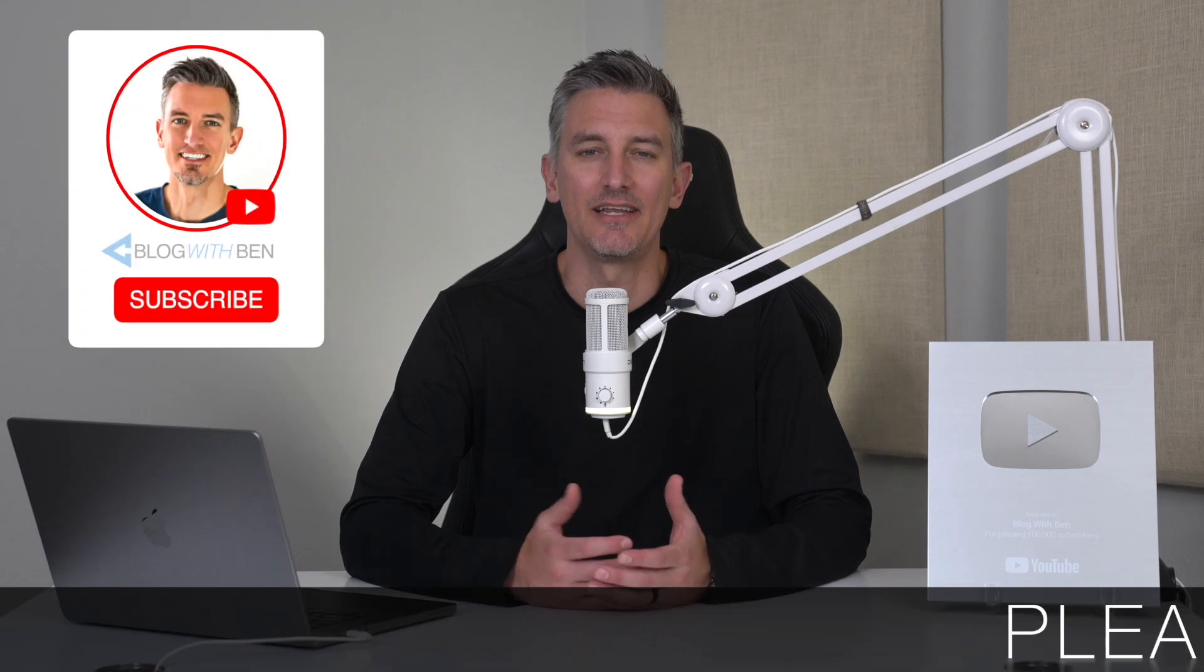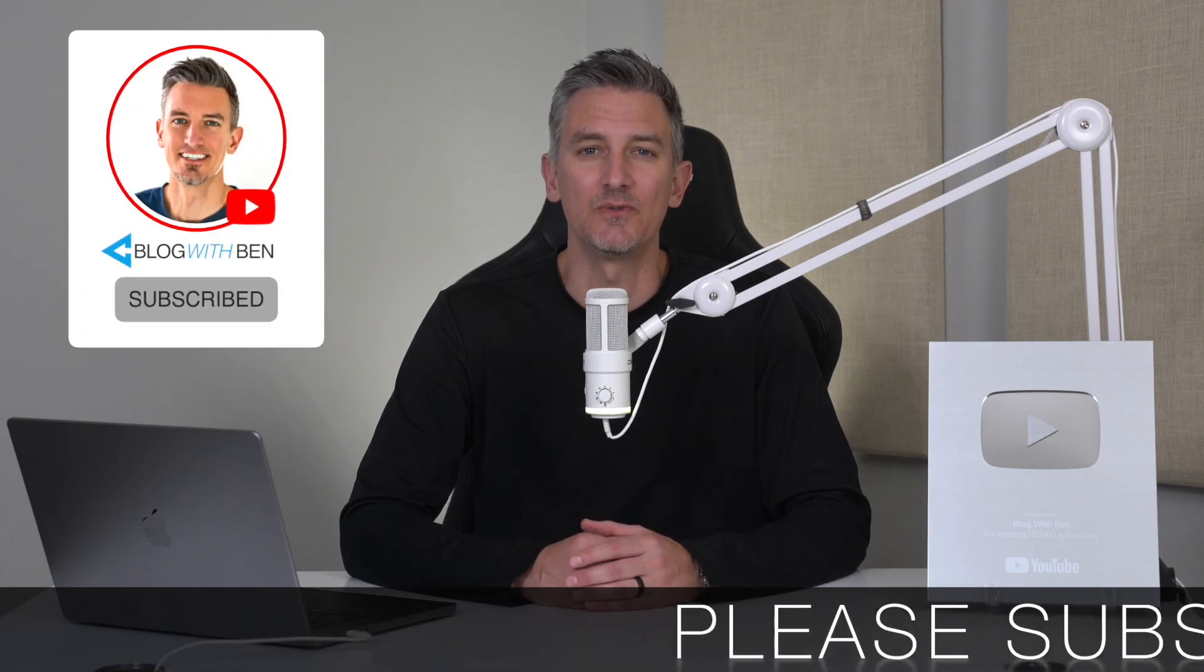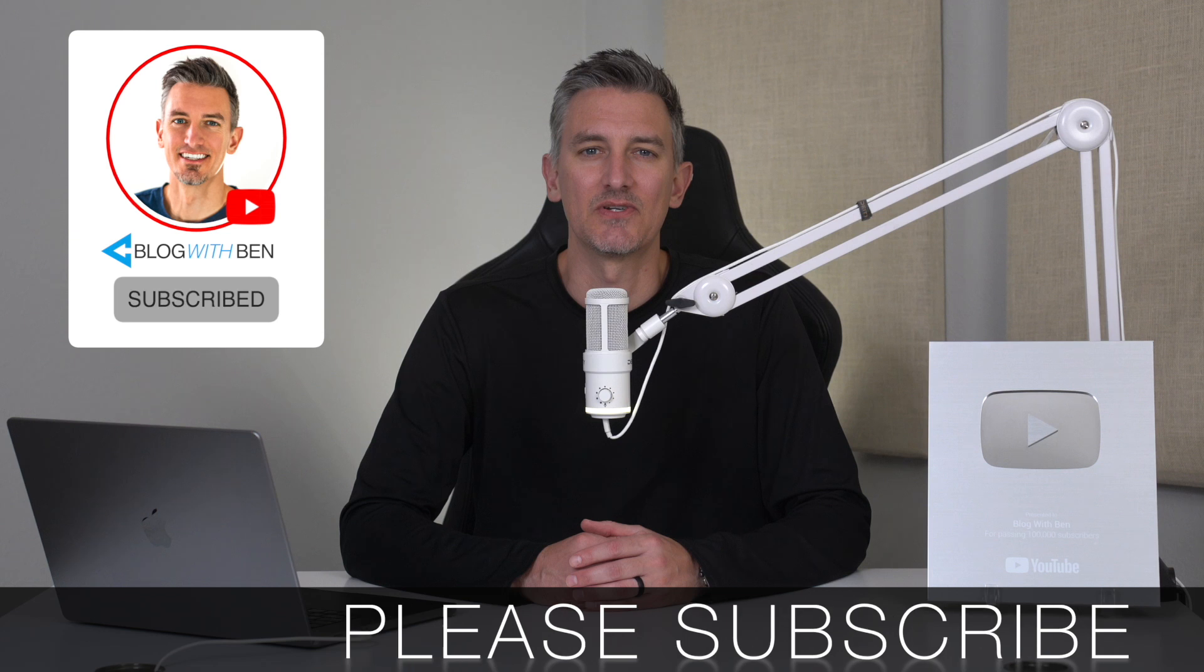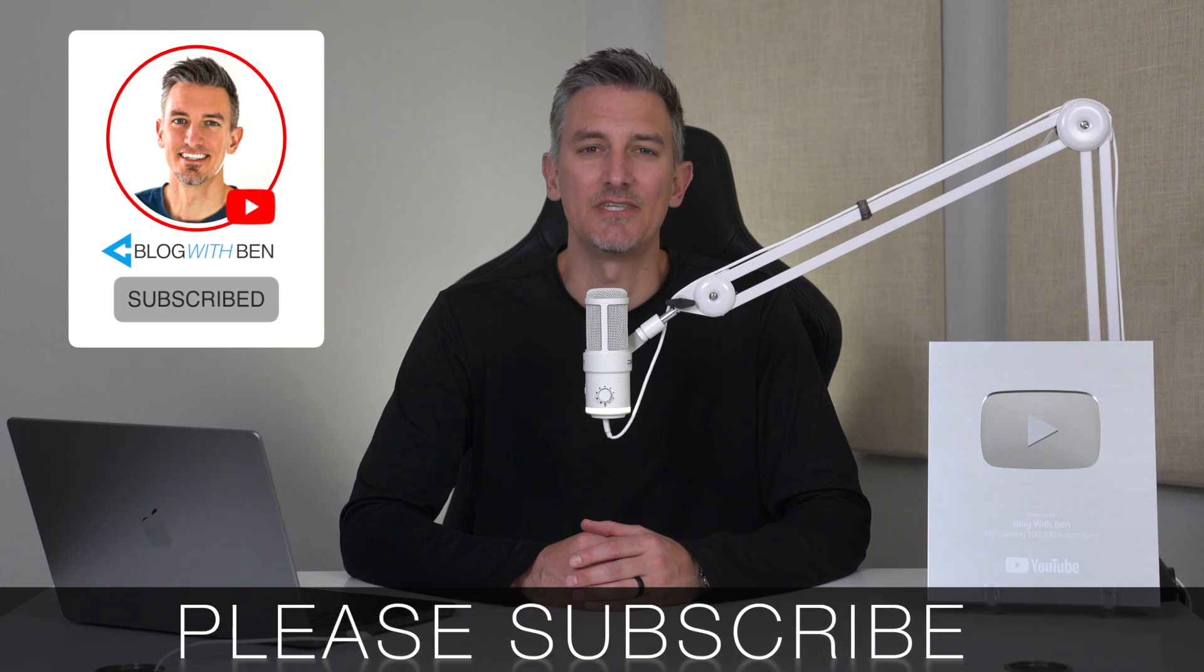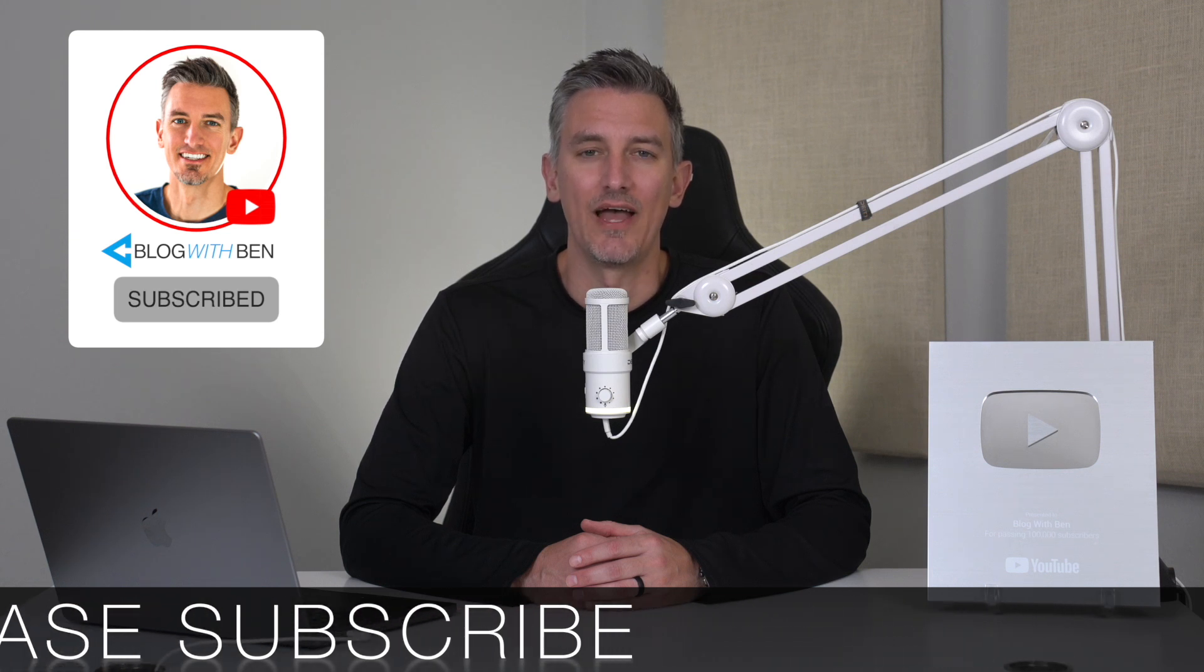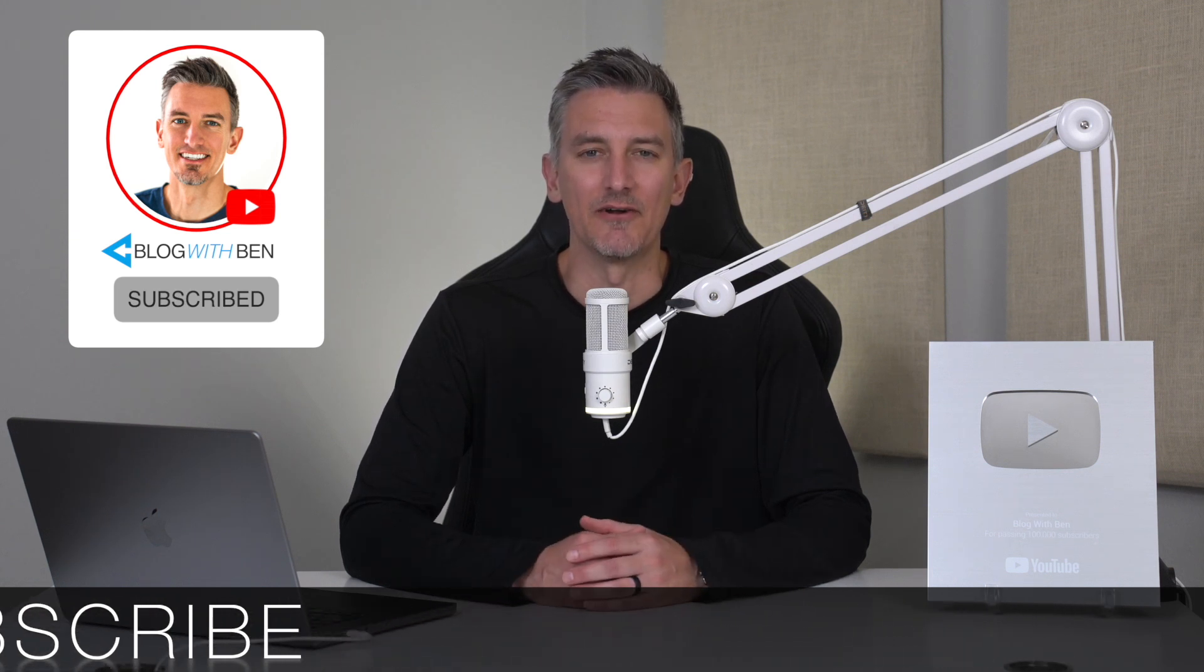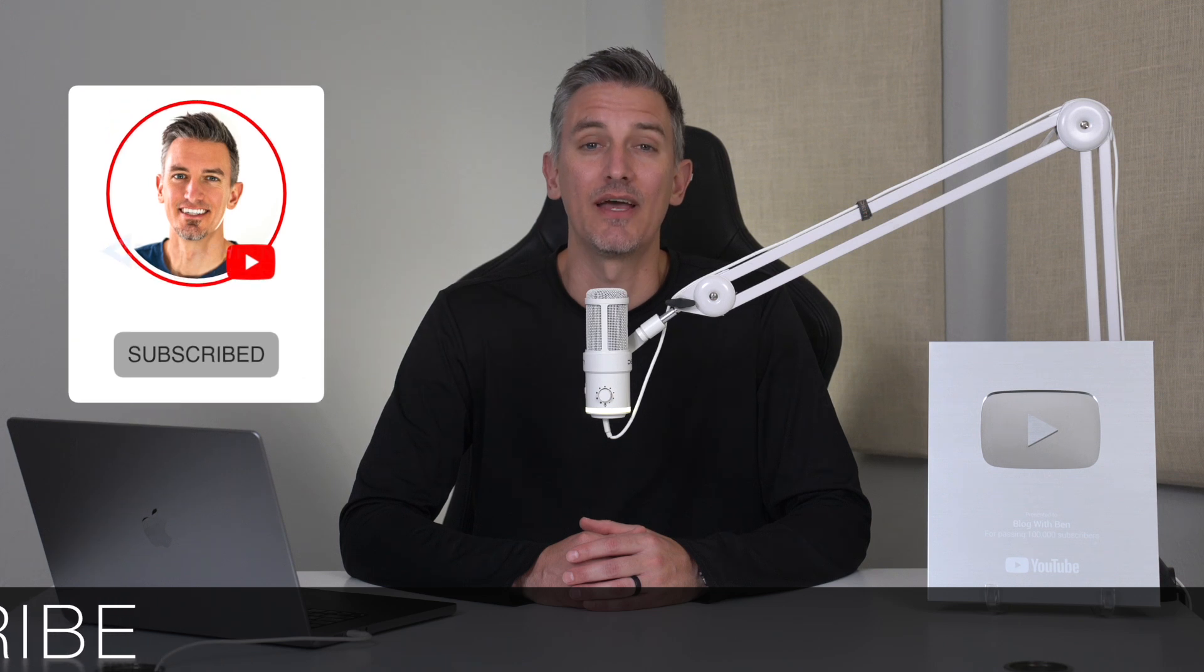Real quick, before we get started, if you get any value out of this video, I would greatly appreciate it if you would subscribe to the Blog with Ben YouTube channel. It helps me bring you more resources and keeps you up to date with all of the AI, web, and tech trends happening throughout the year. But either way, thank you so much for all your support.